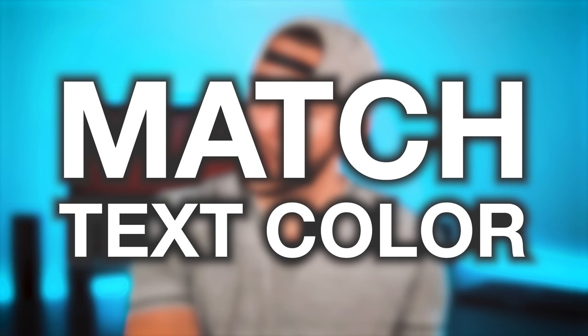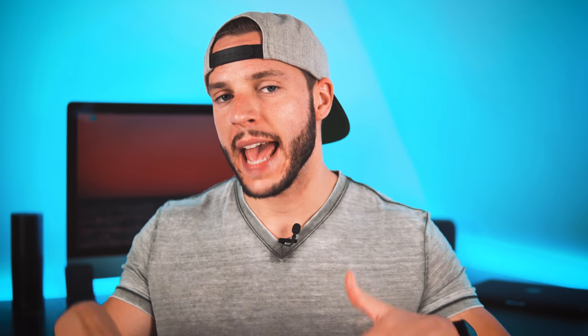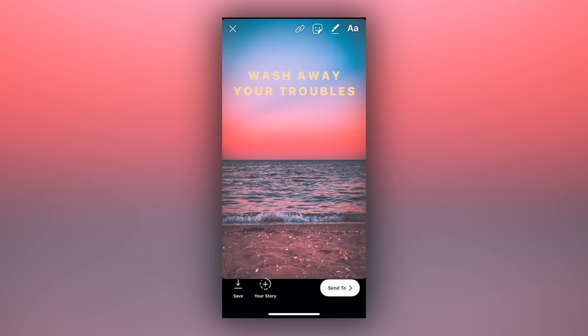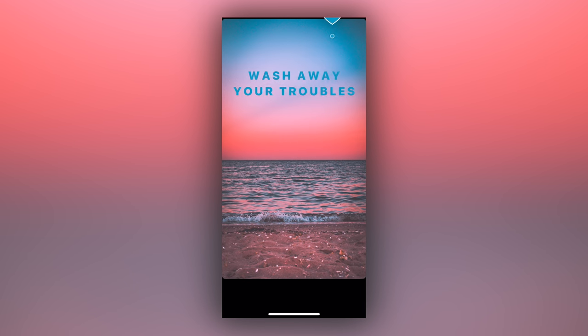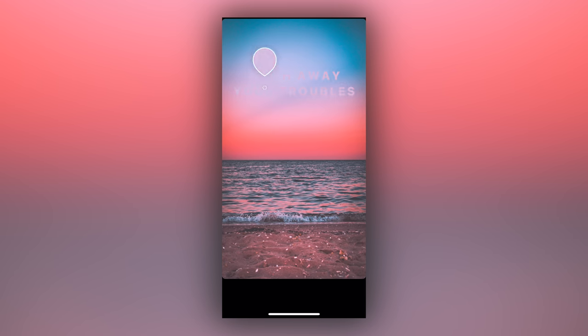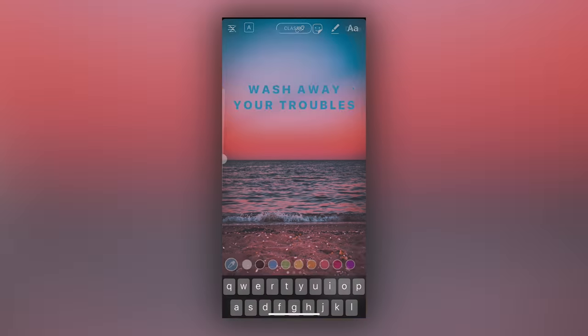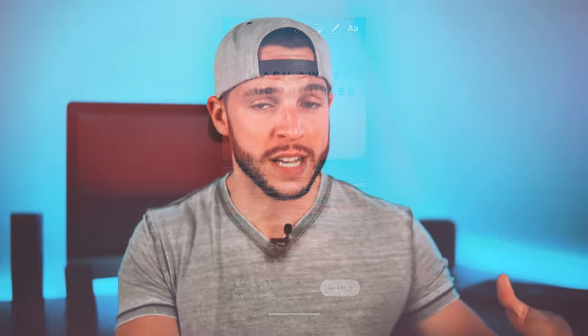If you want to take things a step further and match the color of your text to one of the colors present in your photo — say you have an aesthetic you want to stick to — you can do that. Select the eyedropper icon to the left of the color options above the text window, then click and drag over your photo, stopping over the specific color you want to match. It's color-matched to the exact color within your photo — no guessing game. Something absolutely perfect for matching your text color to your photo, and it's all going to look so much better.